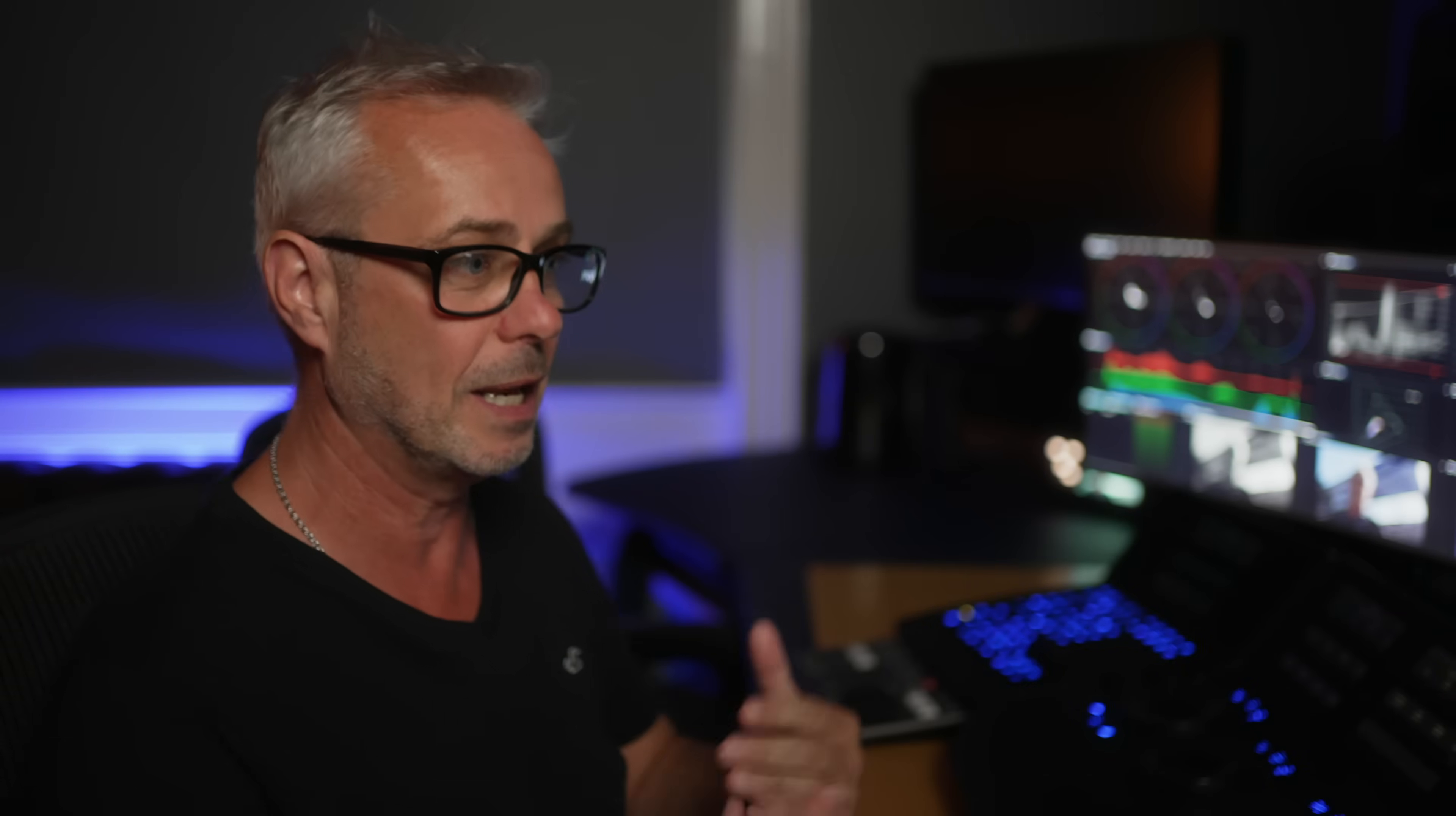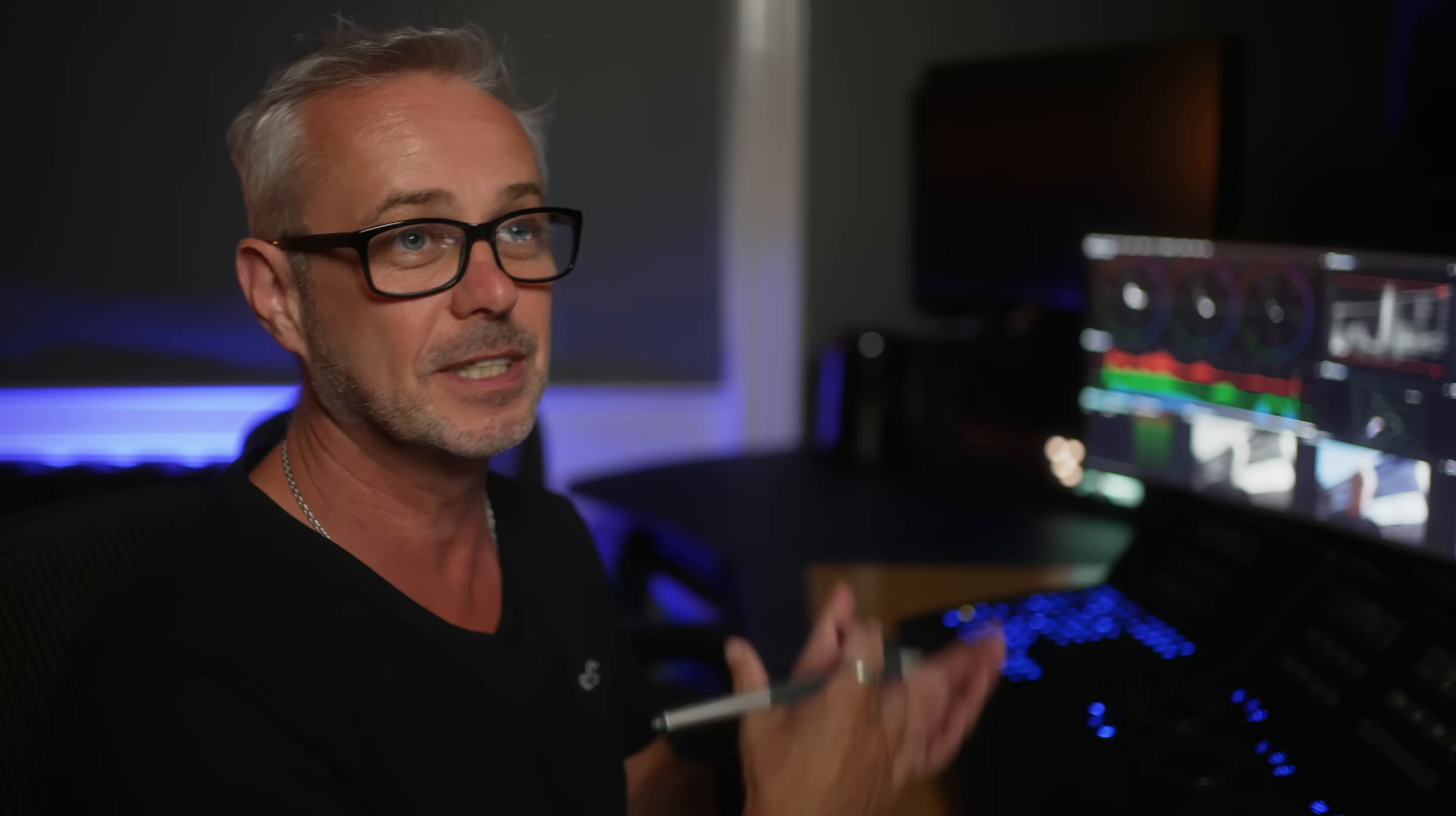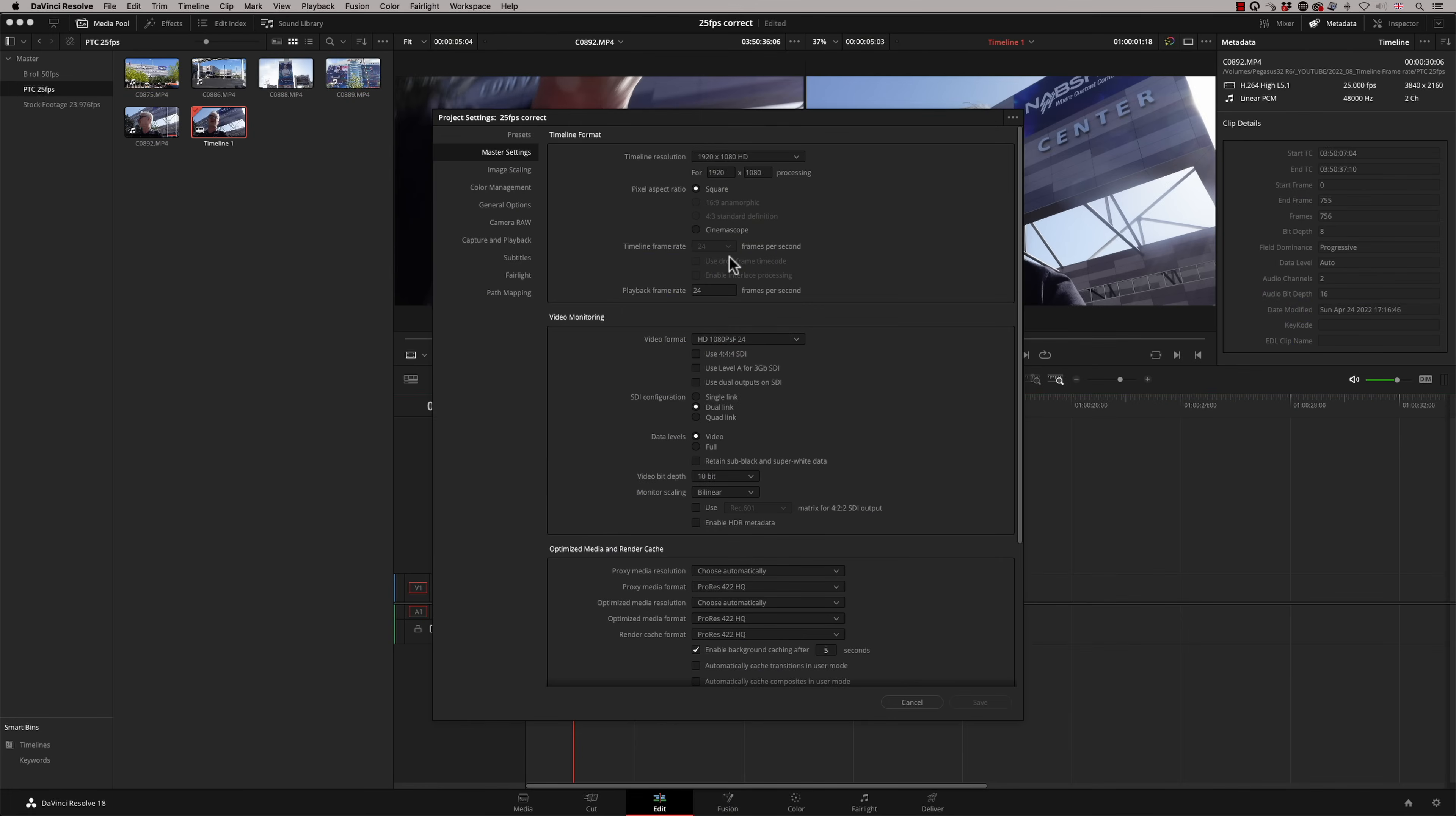This is the point at which it locks your timeline. Now, in version 17, it locks when you first bring in footage. So at least you have a chance to get all your footage in, and you can still decide what your timeline frame rate is going to be. But now that I've created a timeline, the default project setting was set to 24.